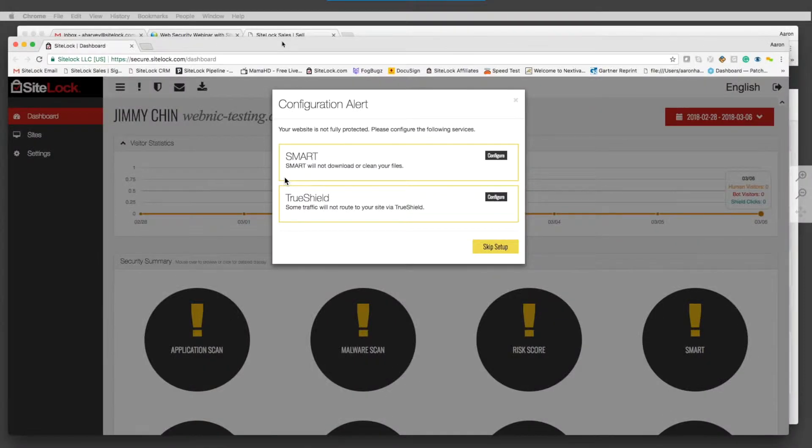This is the first view that you'll see after you accept the terms and conditions from Jimmy's last page.